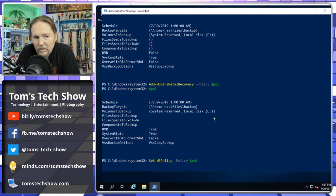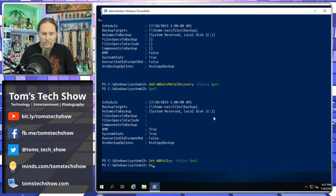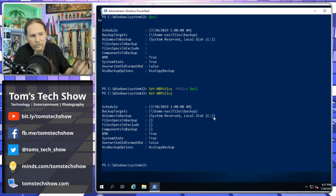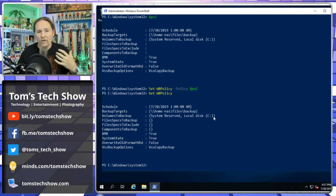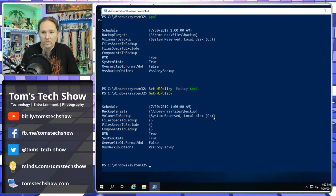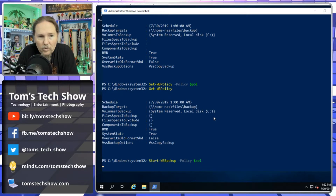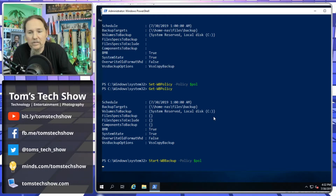After running Get-WBPolicy, we can see all settings are now in place. The backup is scheduled for 1 a.m. But say this is the first run and you want to kick it off right now — we run Start-WBBackup -Policy $policy, and that goes out and processes our first backup immediately.